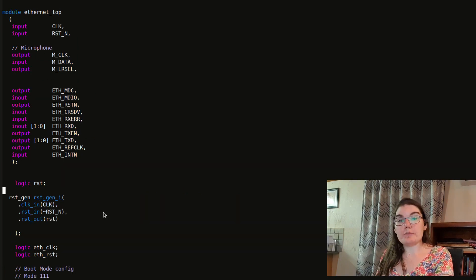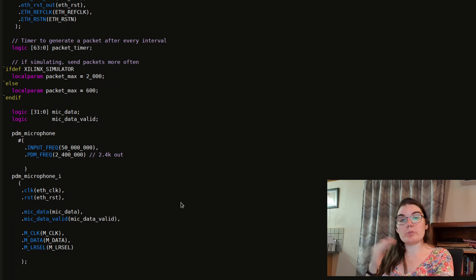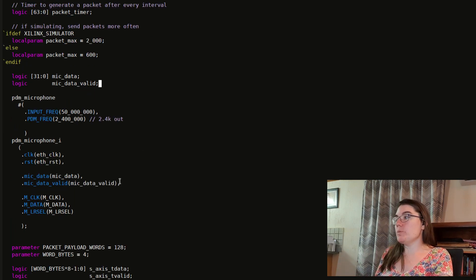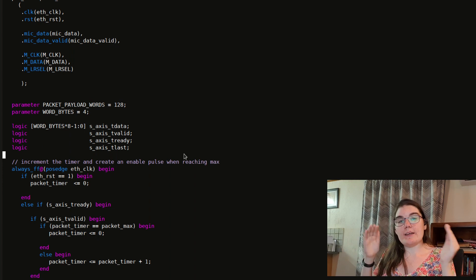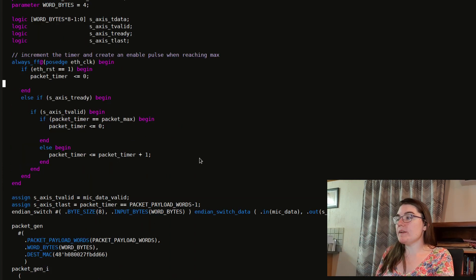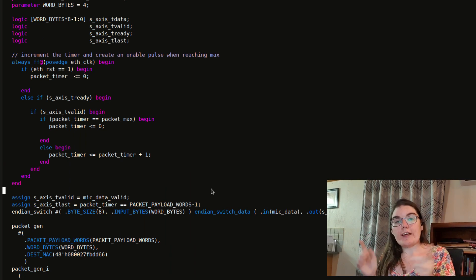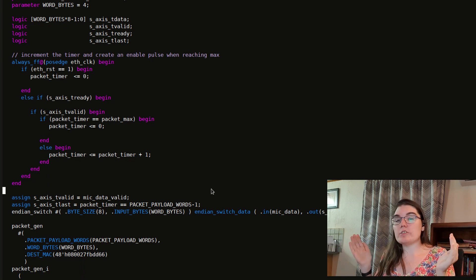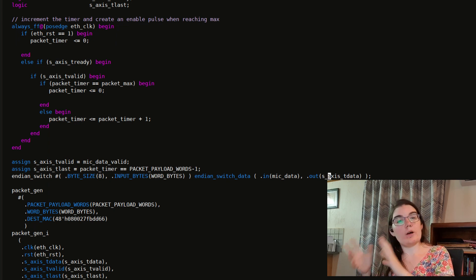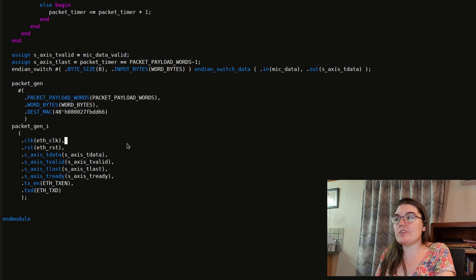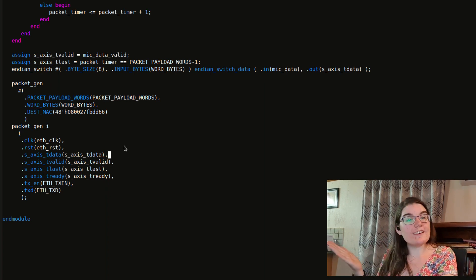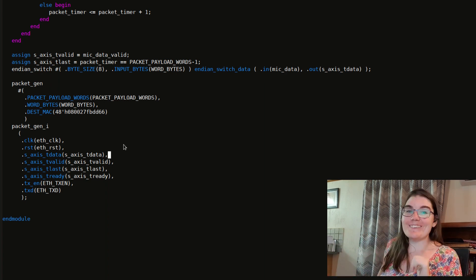Looking at the top level of my Ethernet, I now have microphone inputs and outputs. Instead of a counter, I have the PDM microphone module with microphone data and valid signals. I still have a small counter to delimit audio into packets — the packet timer tracks when the last signal was, counting out 128 samples and placing a last signal there. I also have an endianness swap on the data because the FPGA and PC have opposite endianness. From here on it's the same as my previous Ethernet video, just using audio data instead of counter data.